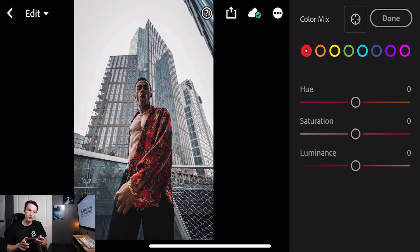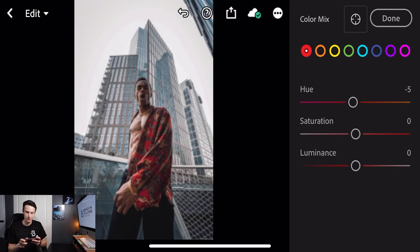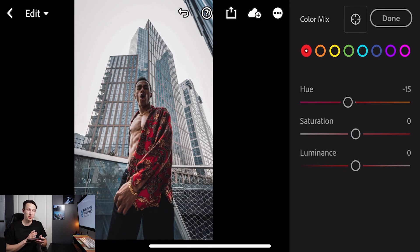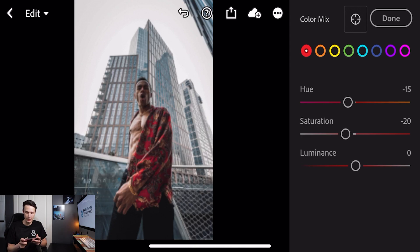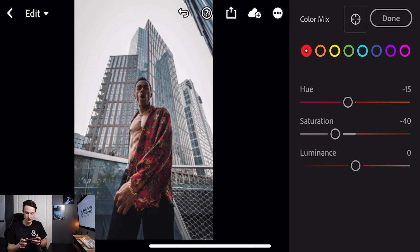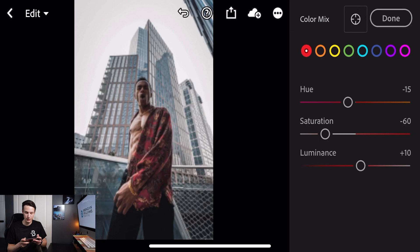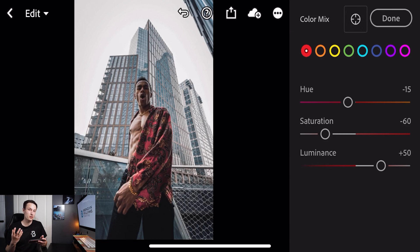We'll start with our reds making sure that the red color is selected. We're going to set the hue to negative 15. Next we're going to decrease that saturation to minus 60 because we want to make it look more moody and dark. Next we'll go to our luminance adjustment and increase that to plus 50, and that's going to brighten up those reds so although they look desaturated they still pop within the photo.